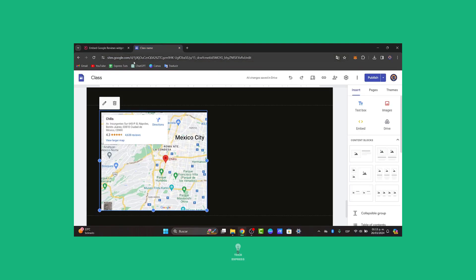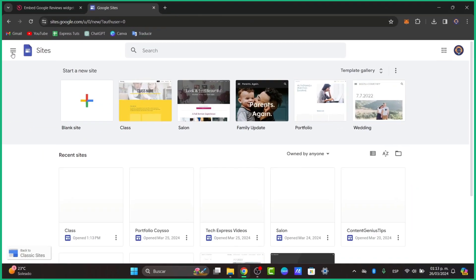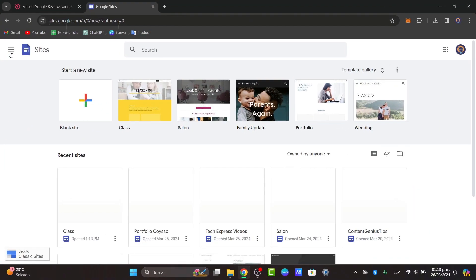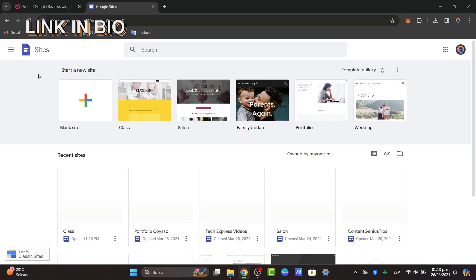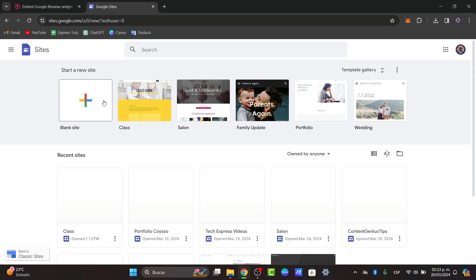The very first thing you want to do is to have a site in Google Sites. I'm going to leave you the link down below in the description, or just go directly into sites.google.com and you can get started with a website totally for free.